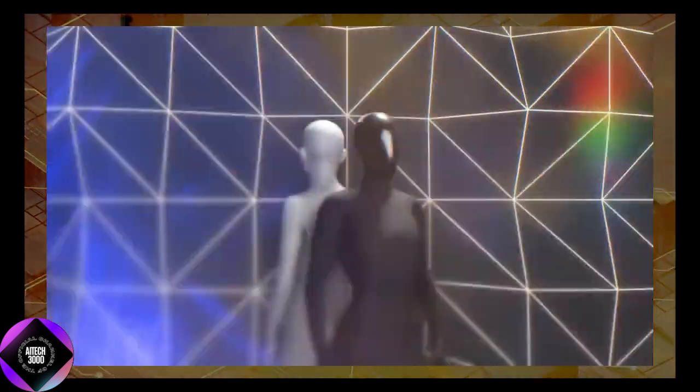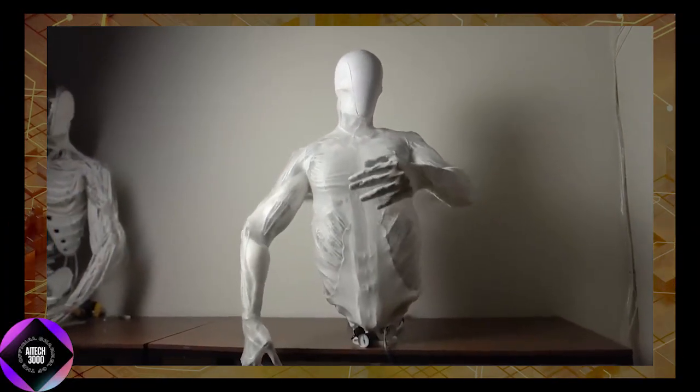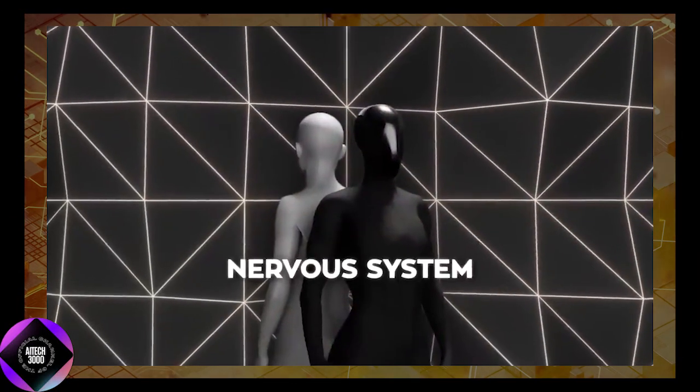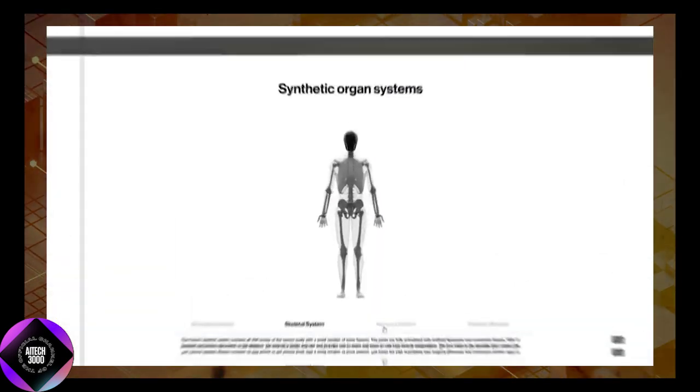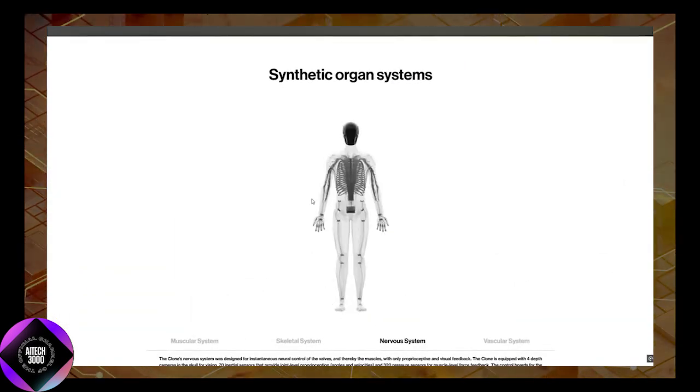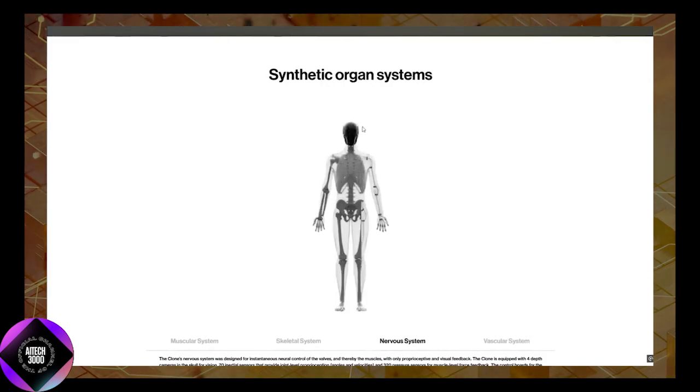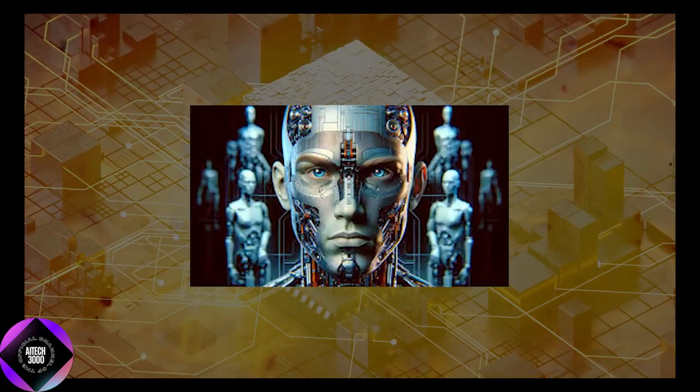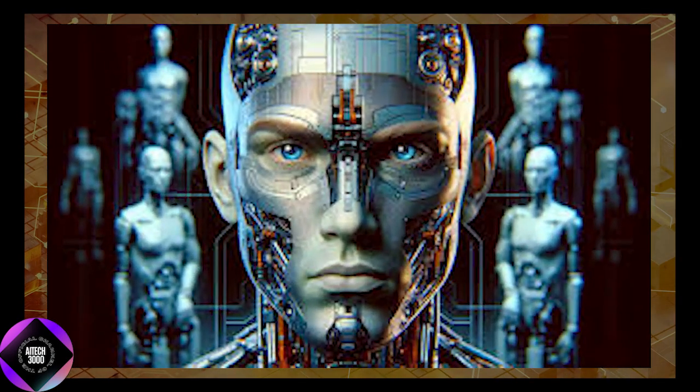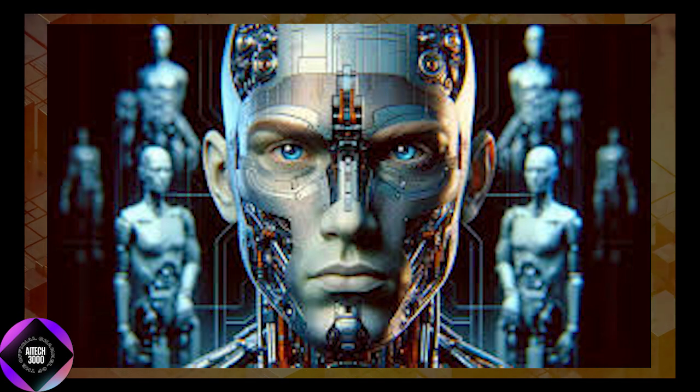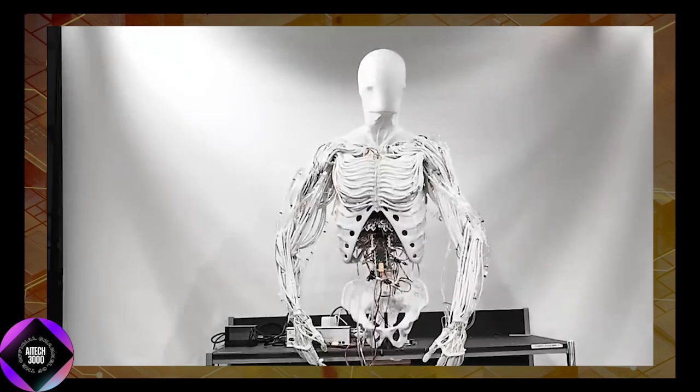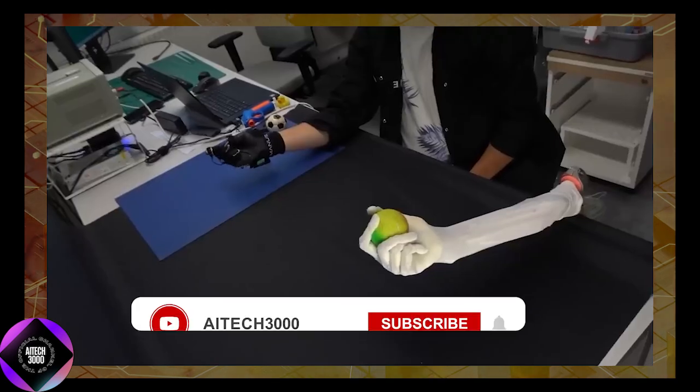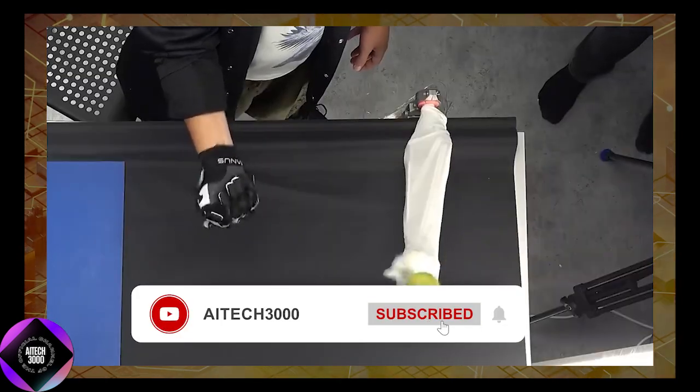The robot's nervous system is equally advanced, combining multiple layers of sensors and computational models to control movement. Clone Alpha features 4 depth cameras for visual input, 7 inertial sensors to monitor joint positions, and 320 pressure sensors embedded in its artificial muscles to provide force feedback.